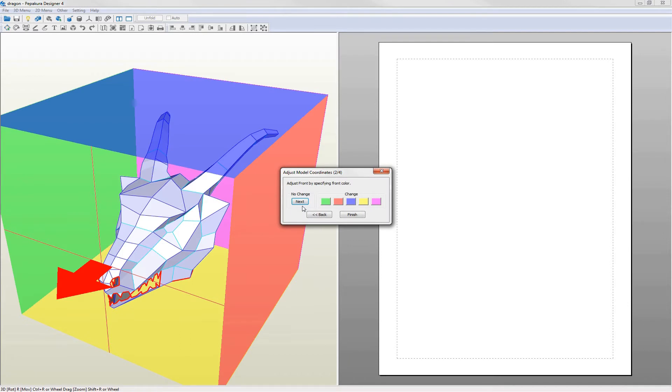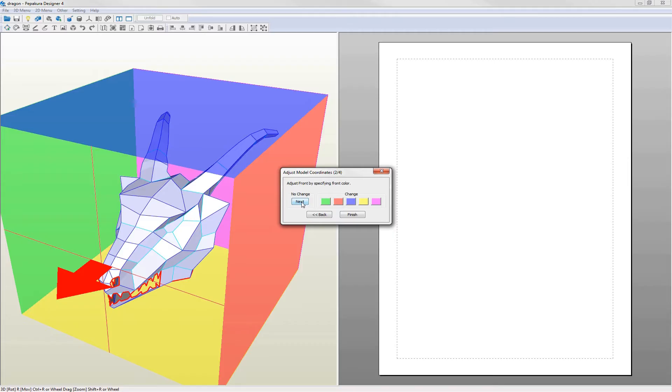The next step is to tell Pepakura where the front of the model is. This is shown by the red arrow. Here the front of the model lines up so it's okay, but if say the dragon's nose was pointing to the yellow face then I click yellow in the dialog.